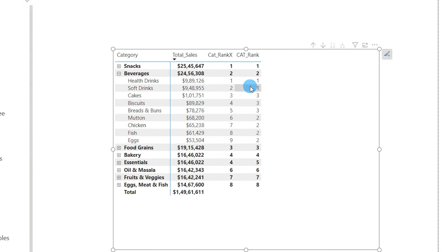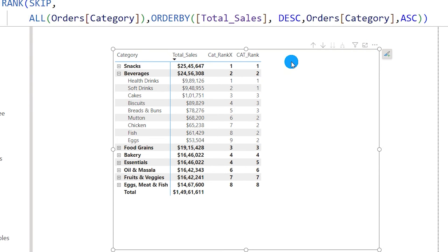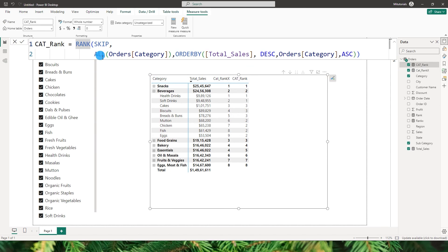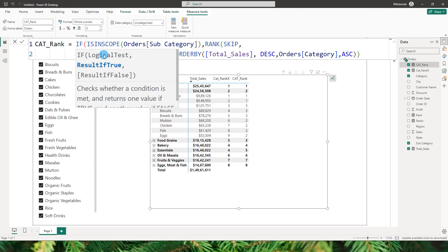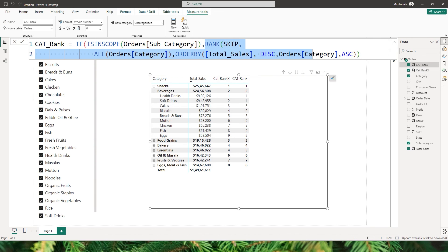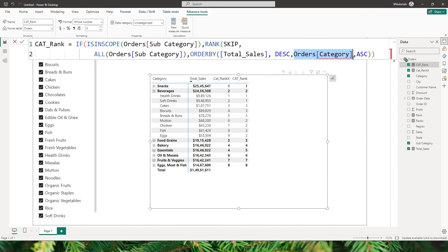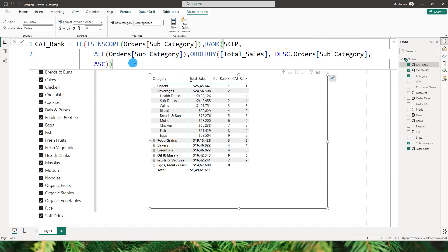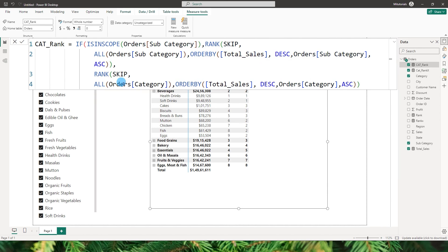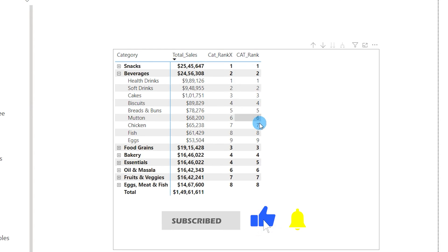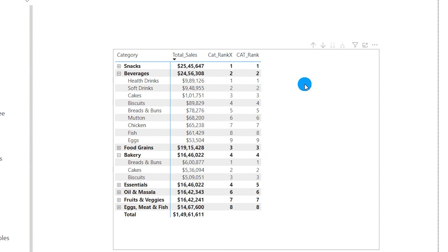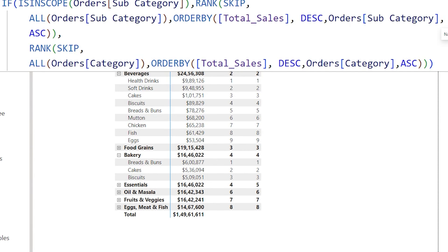When drilling down into subcategories, the subcategory ranking doesn't work correctly yet — we need to apply the same ISINSCOPE logic we used in RANKX. I'll add a check: if the subcategory is in scope, execute the RANK code with subcategory in the relation and ORDER BY subcategory. Otherwise, fall back to the category-level ranking. After confirming, the subcategory rankings now work correctly as well.